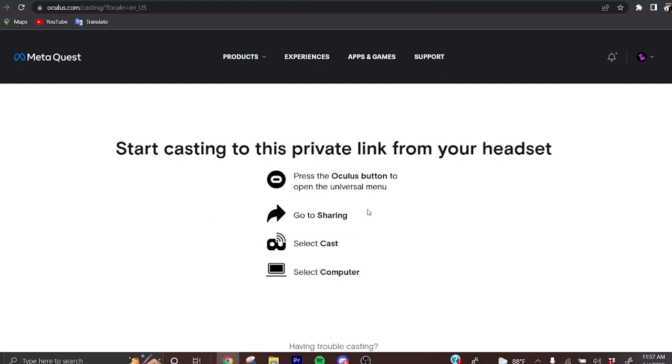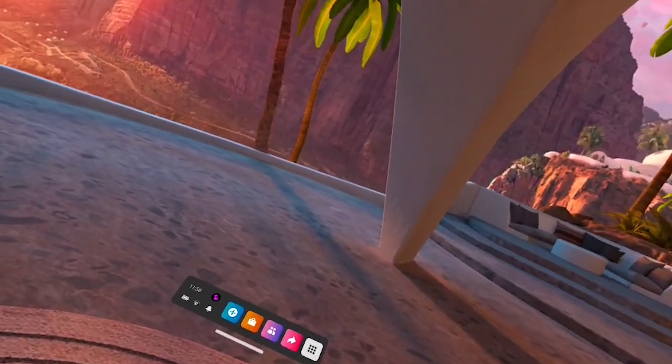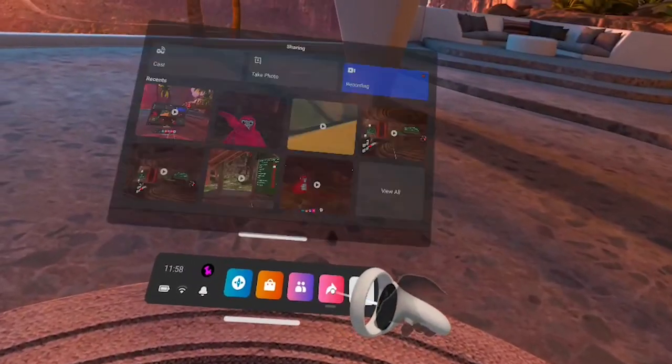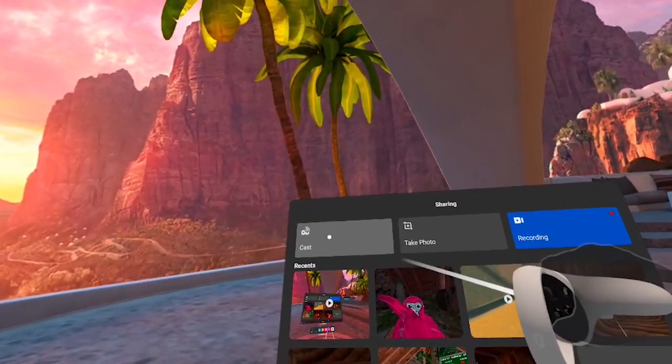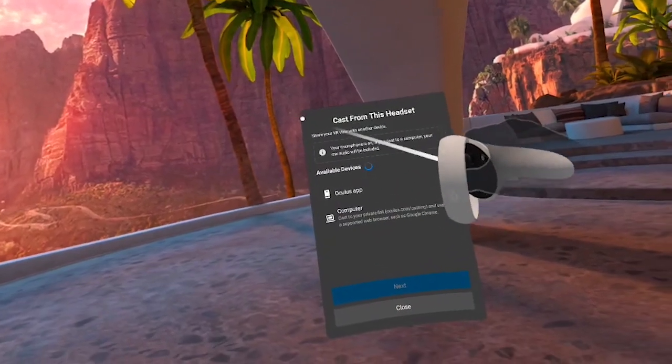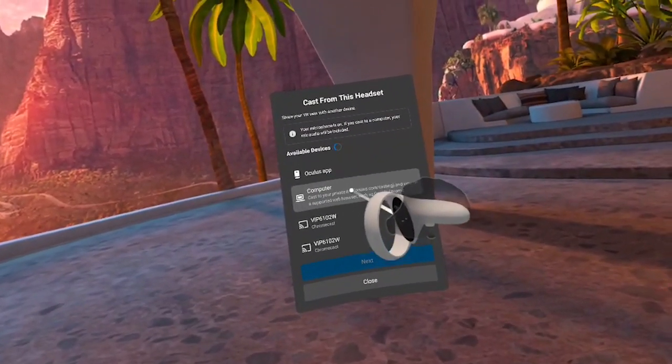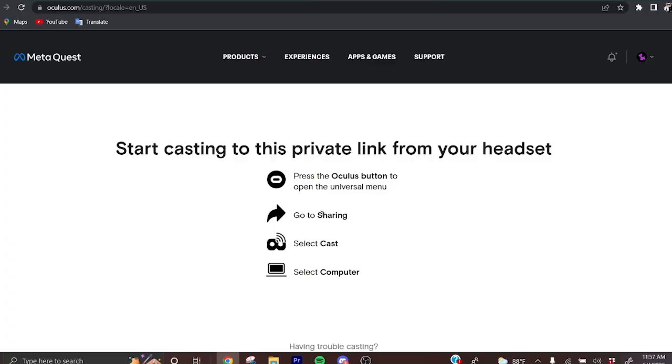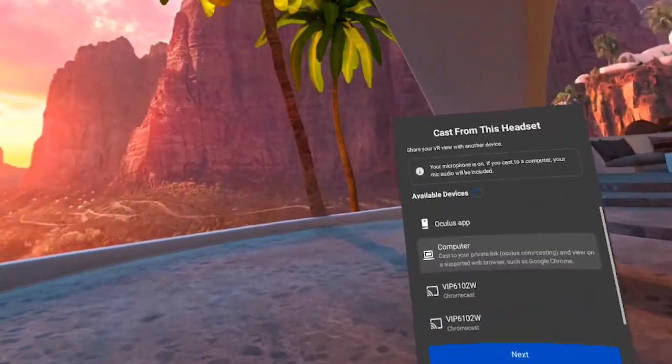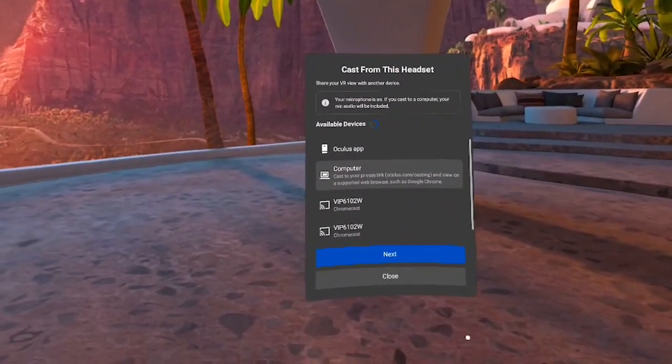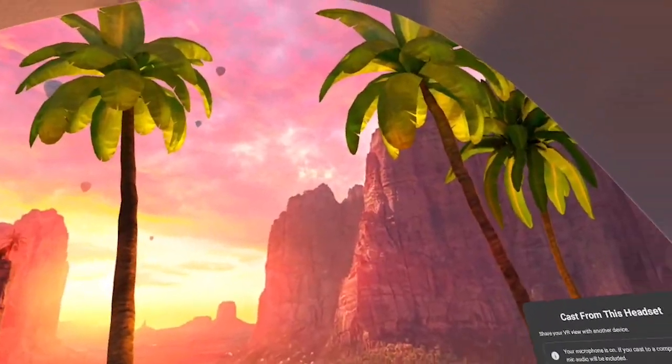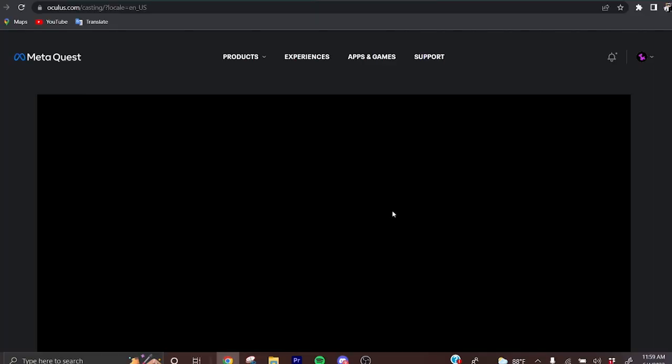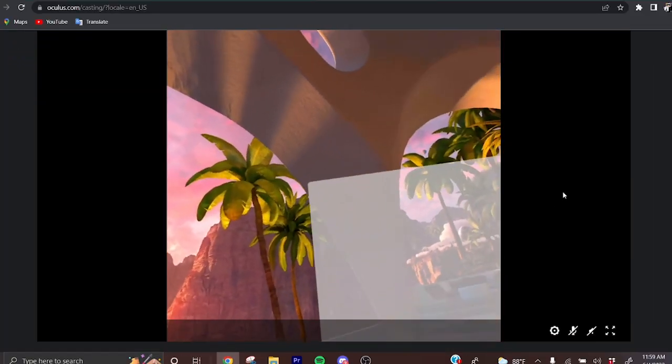What you need to do now is get on your VR headset. Once you get into your VR headset, you want to click on sharing, then click on cast. Then you want to click on the one that says computer. Make sure the Meta Quest website is open on your PC while you're doing this. Then you're going to click on next and wait a couple seconds and it will be on the PC.